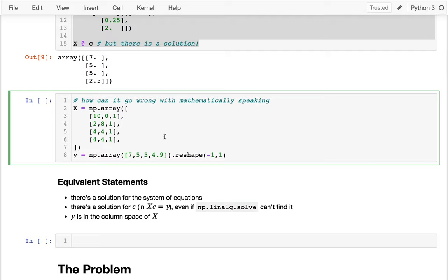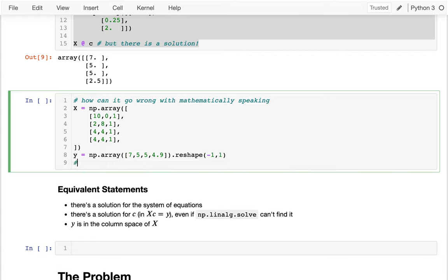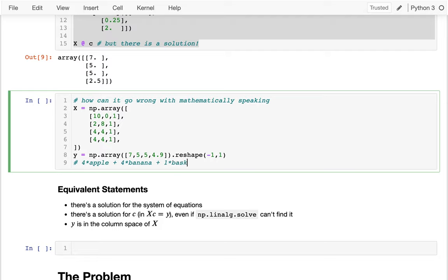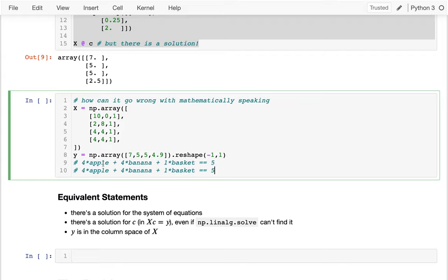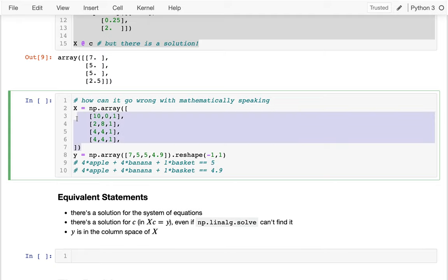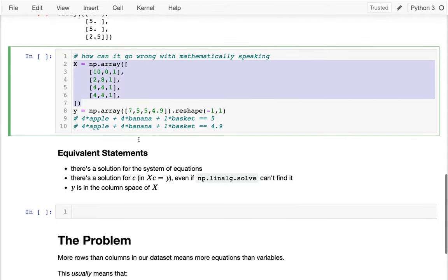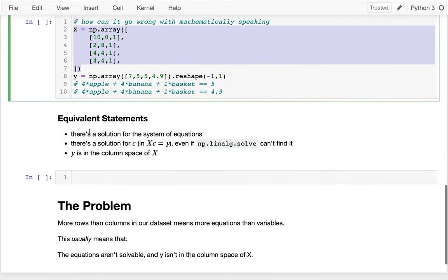Kind of what this means is that if I just wanted to read off of these two, I'm really saying 4 times apple plus 4 times banana plus 1 times basket equals 5. And then I'm also having this other equation which is saying it's equal to 4.9. And of course that can't be true, because 5 and 4.9 are different numbers. So if I have this kind of situation, too bad, I can't solve it.